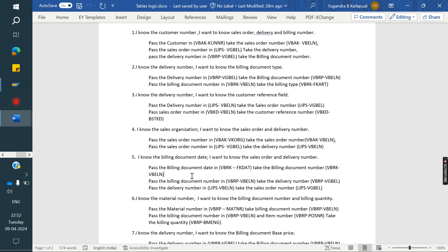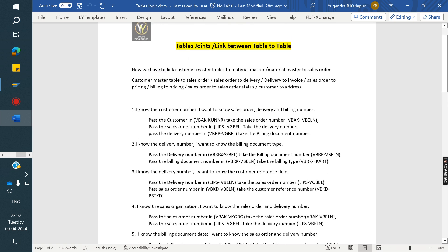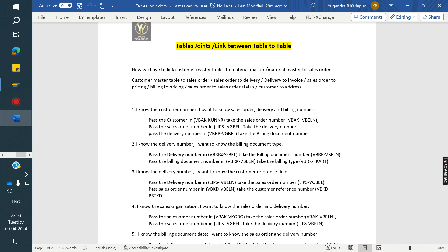As a recommendation, instead of using the VBFA document flow table, it is better to go this way using the specific table links. If you use this method, we won't get any issues in the future. VBFA may cause issues. In interviews also, instead of telling VBFA, if you use these fields and this kind of logic, the impression will be much better. Better to use these specific tables instead of VBFA.